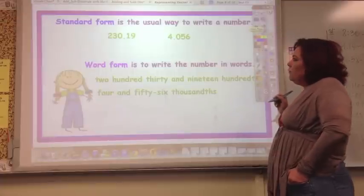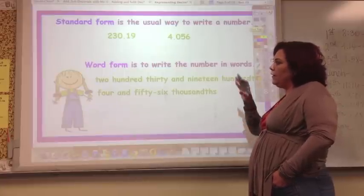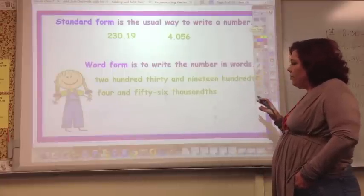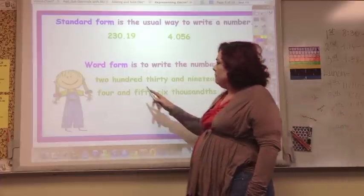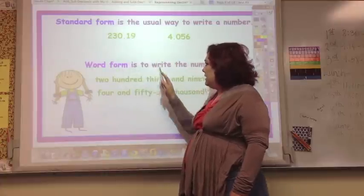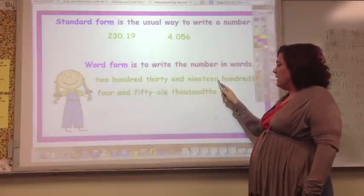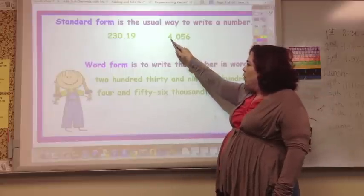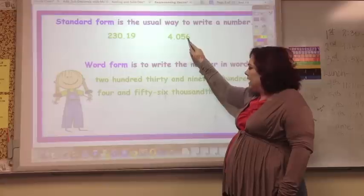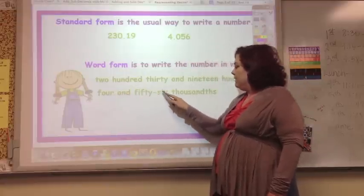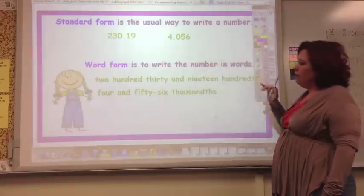Standard form is the usual way to write a number — you're given a number and you write it. Word form is when you write the number in words, which is also the way you say it. For example, 230.19 is written '230 and 19 hundredths,' and 4.056 is written '4 and 56 thousandths.' Word form is both the way you say it and the way you write it out.